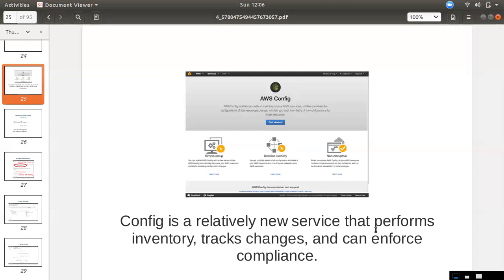If you go to CloudTrail, you can see a particular resource. You can see it going back 90 days. If you move to a package, you can view it in 90 days in a log or JSON format.